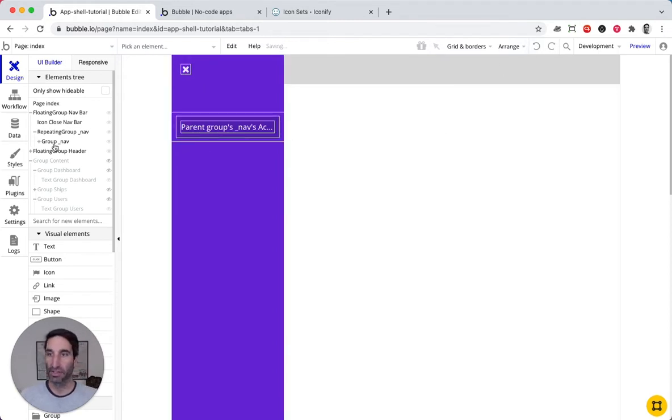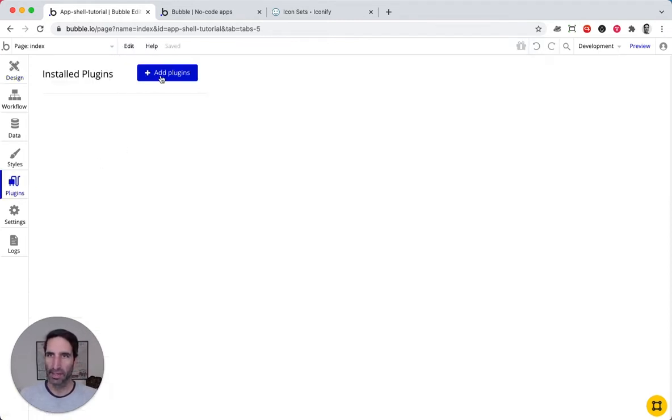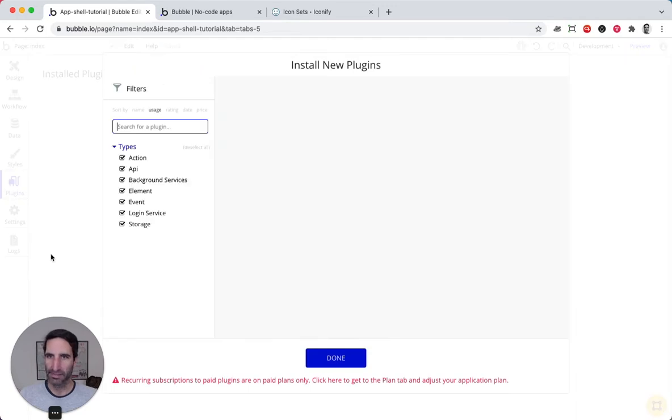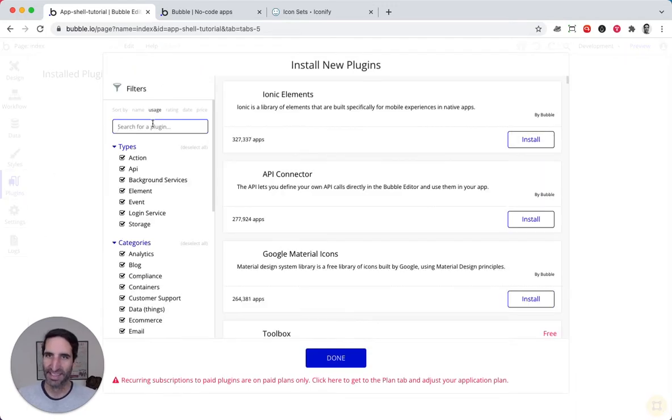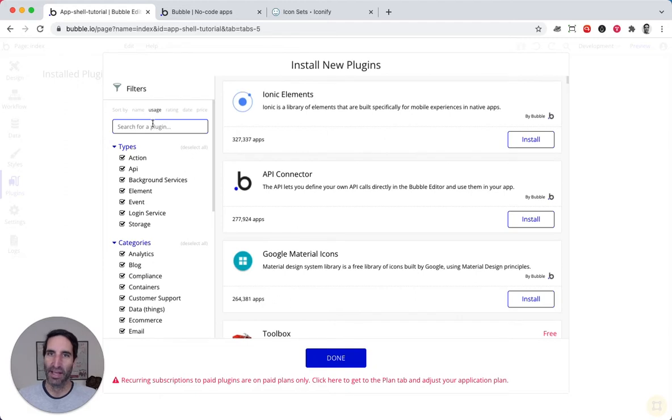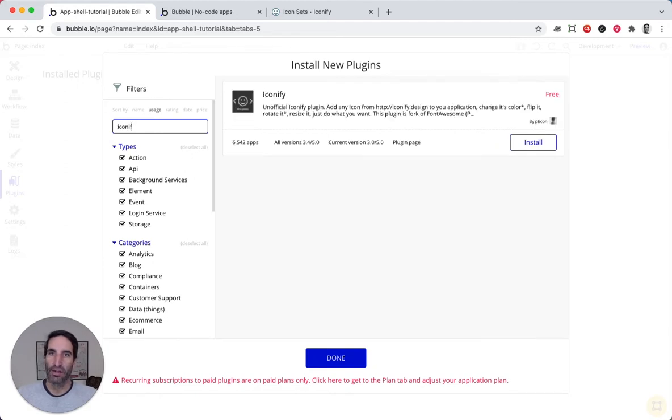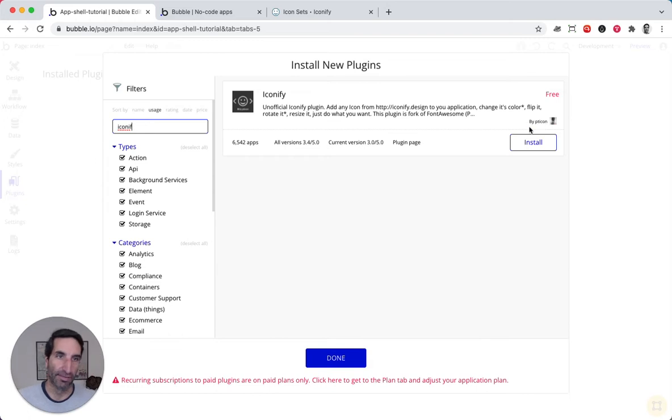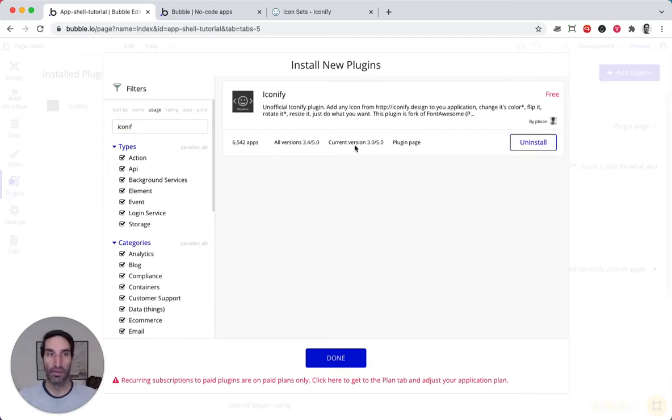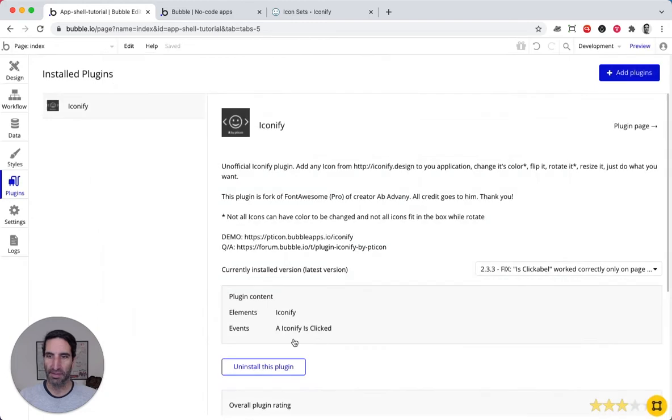There are different ways to do it. One way is we're gonna add a plugin. We're gonna add the Iconify plugin, of course. This is a fantastic one, very useful for this purpose. It comes in super handy.